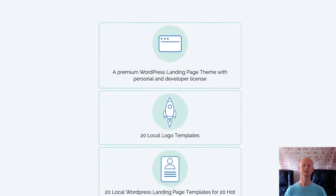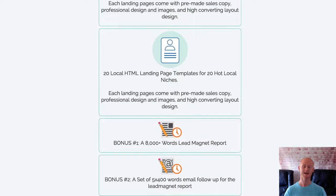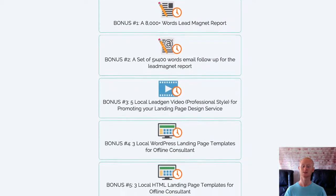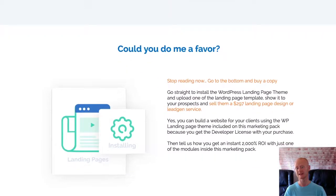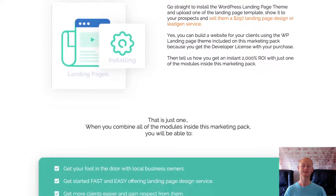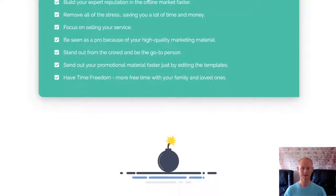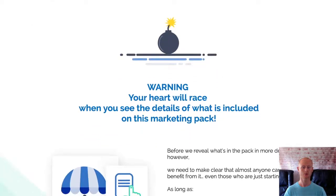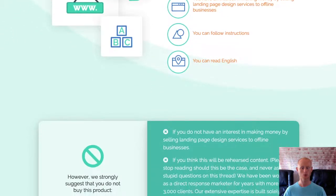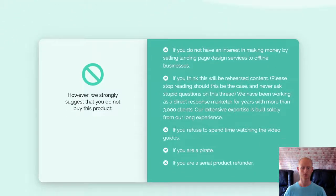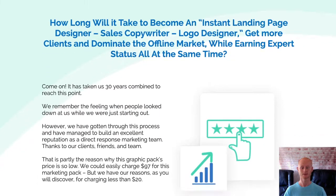The best part is that these themes are fully editable and easy to fully customise to fit almost any small local business. And it's not just the themes that you'll be getting. You'll be getting 20 logo templates, 20 WordPress landing page templates, 20 HTML landing page templates, an 8,000 plus word lead magnet report, a set of 5x400 word email follow up series, 5 local lead gen videos, 3 local WordPress landing pages for offline consultants, and 3 local HTML landing pages for offline consultants also.